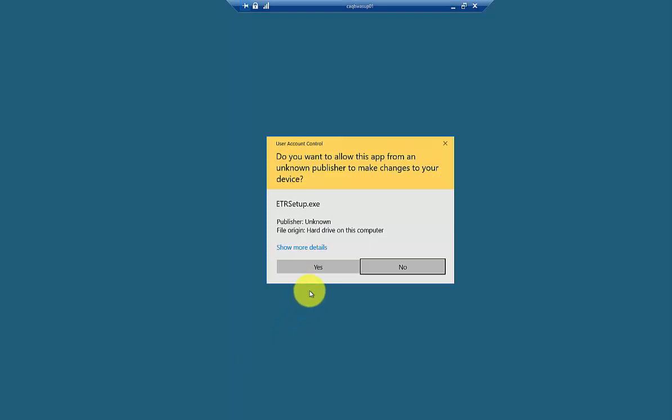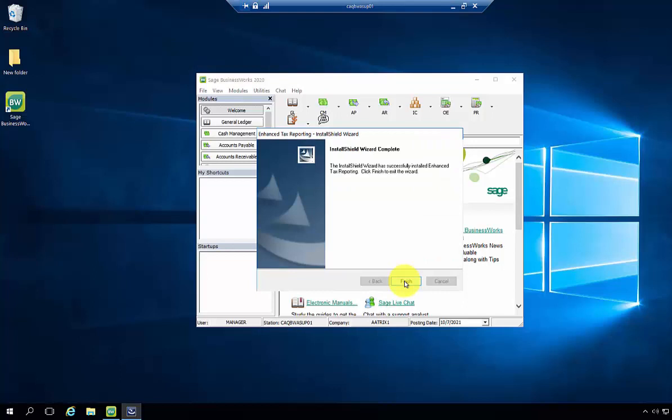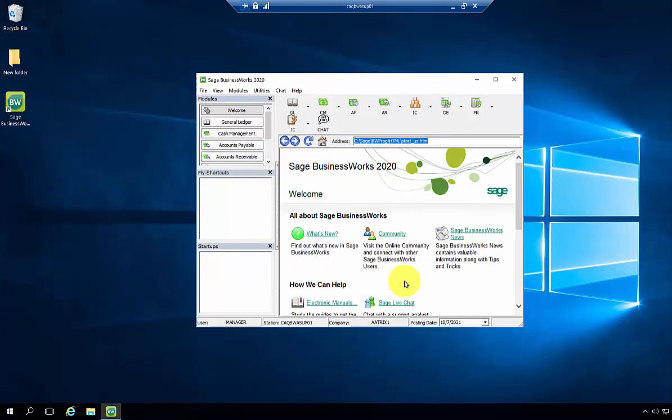When you select Yes, you may also receive a User Account Control pop-up. Go ahead and select Yes to that. You're going to click Next to the Install Shield message and note that the installation is now complete. Please note that you must be a local administrator to your computer in order to install Enhanced Tax Reporting or any Enhanced Tax Reporting updates.